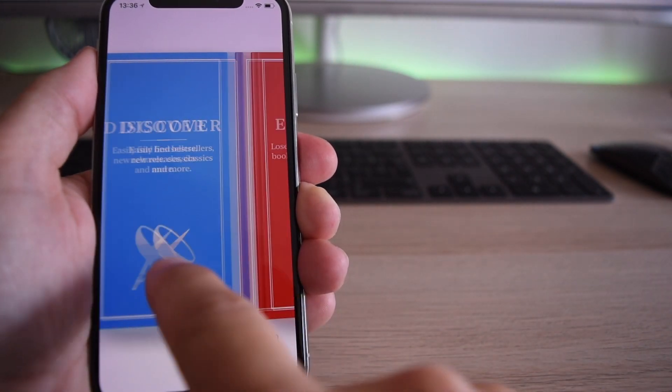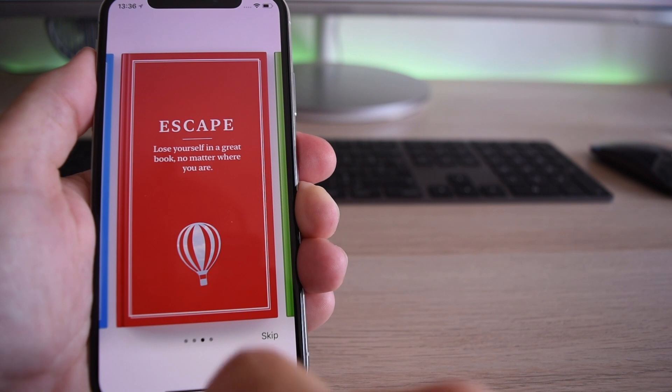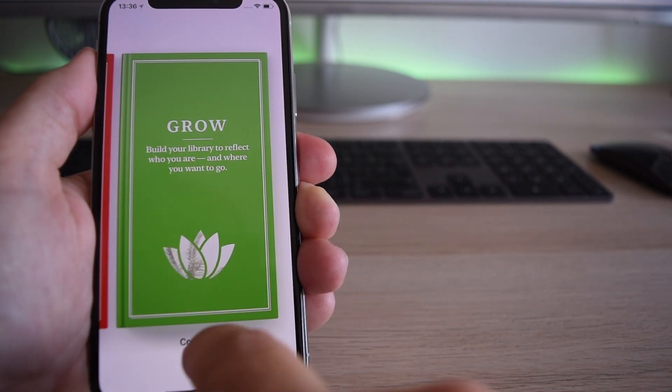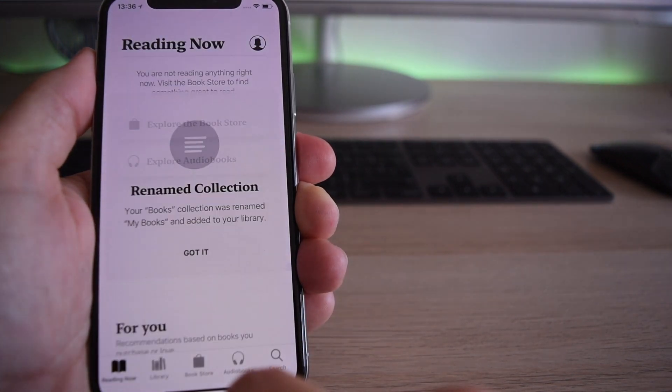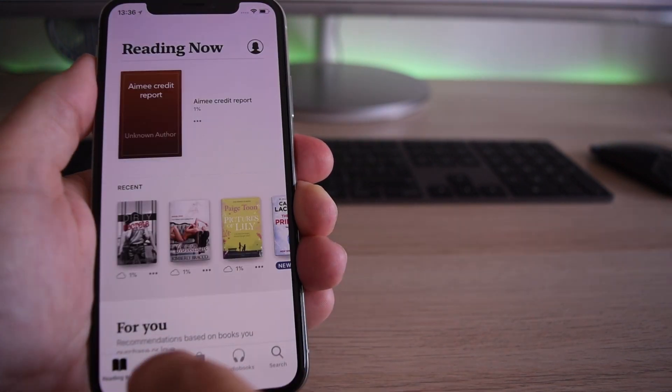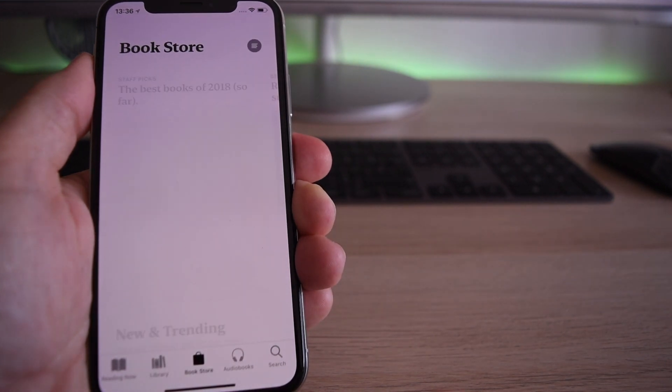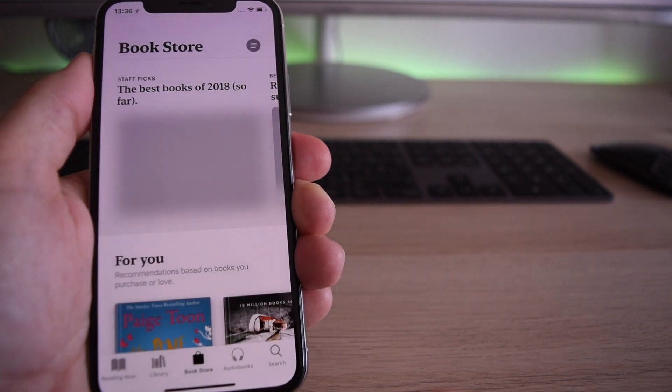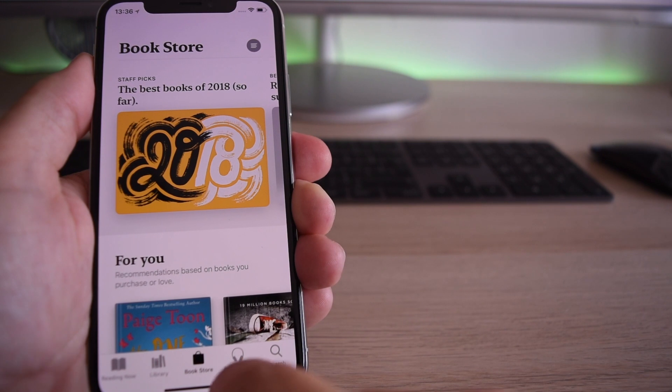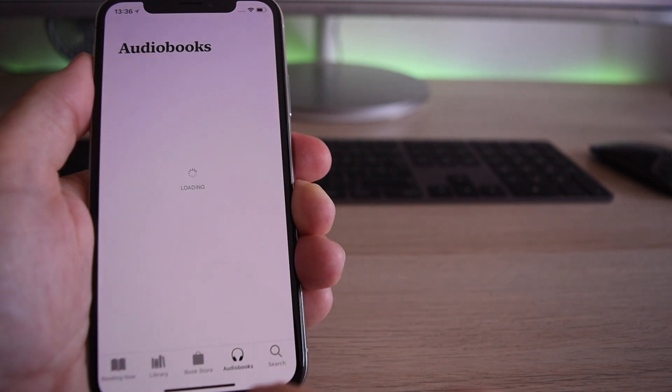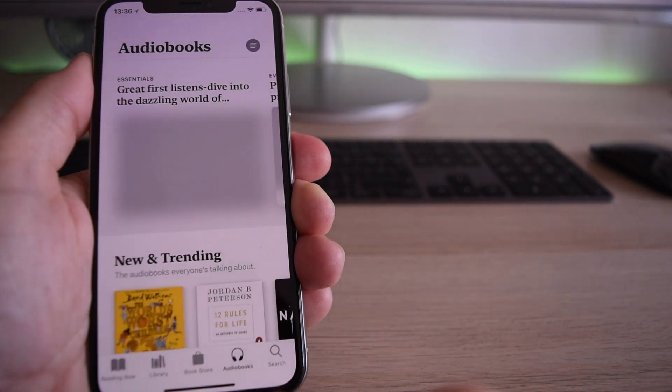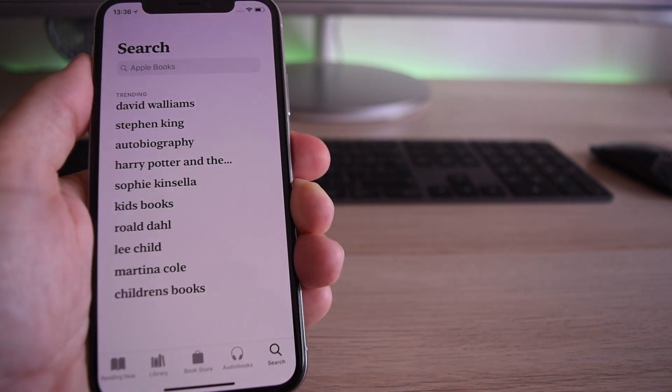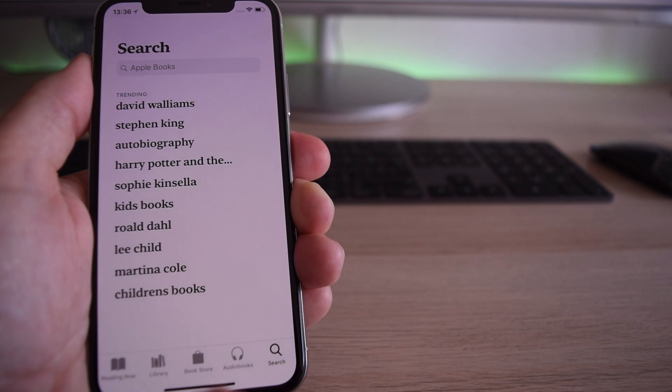When you go into it, you get this, which is brilliant. You've got your Reading Now, your Library, your Bookstore, and your Audiobooks, which I could never find in the other one. This is a definite favorite of mine. Wait till I show you on the iPad because it looks insane there.